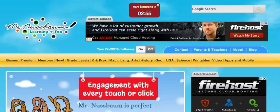Students are constantly engaged using Nussbaum Neurons and can always choose from answering one of five questions, each having a specific neuron value. Five being the hardest, one being the easiest. Correct answers earn them neurons. Incorrect answers subtract neurons. Questions change every five minutes so students can play perpetually.